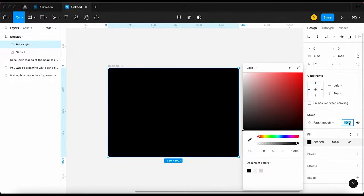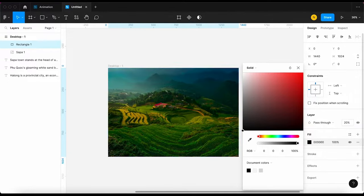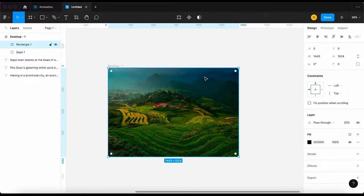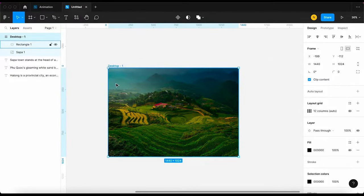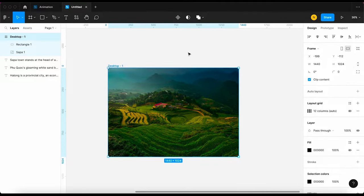And reduce the opacity to 20%. Alright, it's time to add some text to this page. Because this video focuses on animation, I will speed up this part.